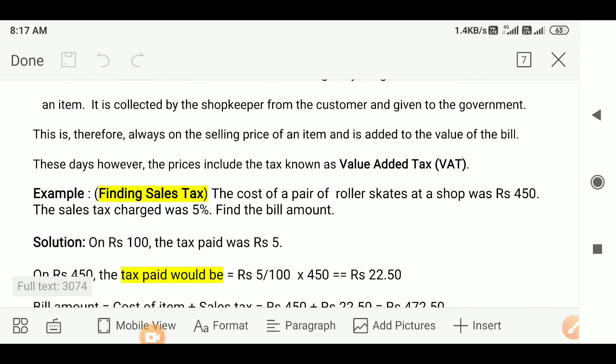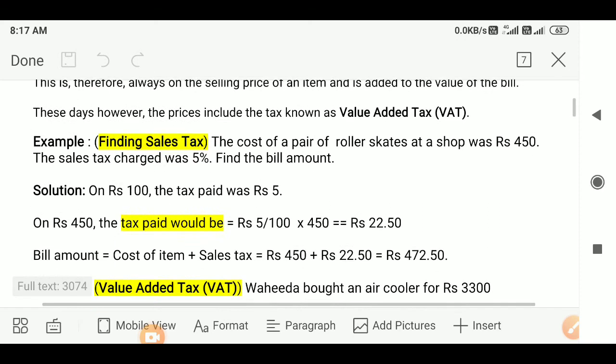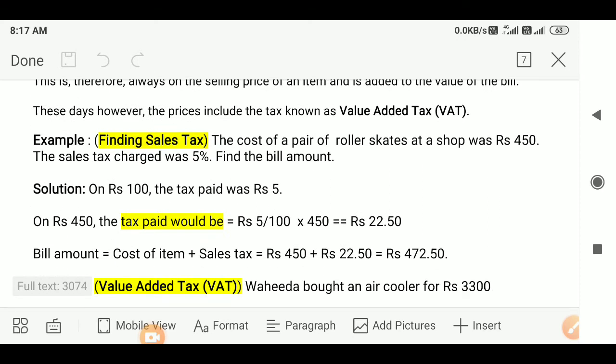Example for finding sales tax. The cost of a pair of roller skates at a shop was Rs. 450. The sales tax was charged at 5%. Find the bill amount. 5% sales tax means on Rs. 100, the tax paid was Rs. 5.